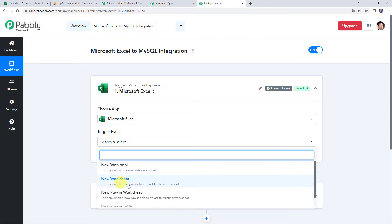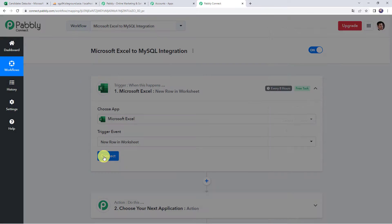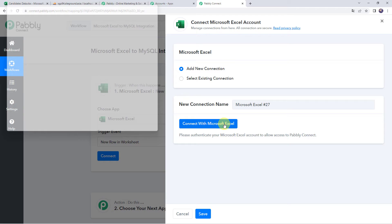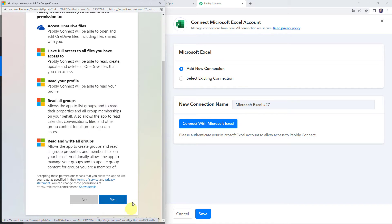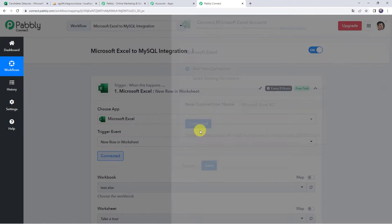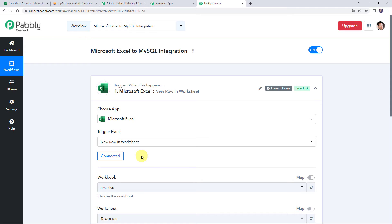Select the trigger event as New Row in Worksheet. Click on Connect, then click on Add New Connection and click on Connect with Microsoft Excel. It will ask to let the app access your info. Click on Connect — the Microsoft Excel account is now connected to Pabbly Connect because I was already logged into my Microsoft account. Make sure before creating a connection you are logged into your Microsoft Excel account.